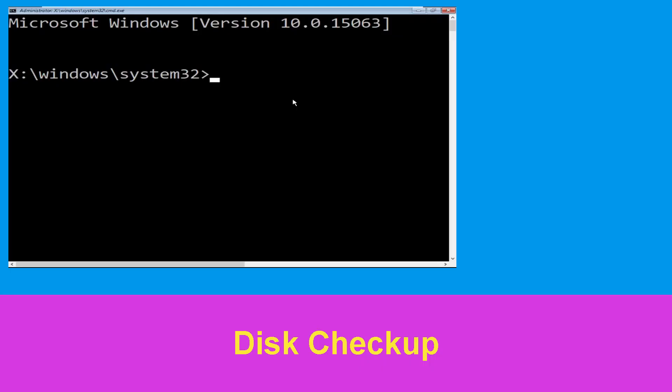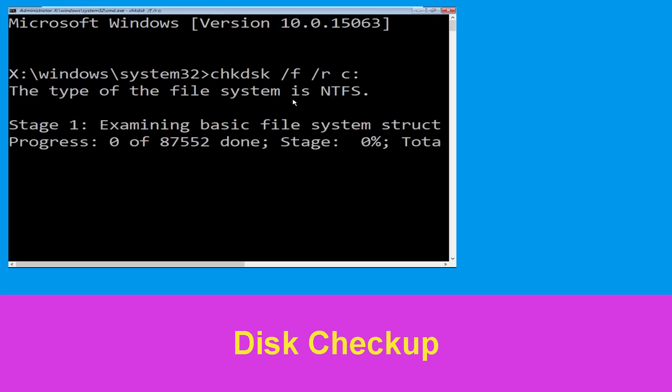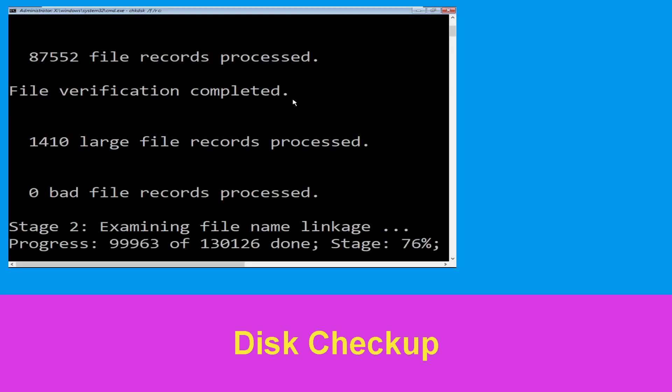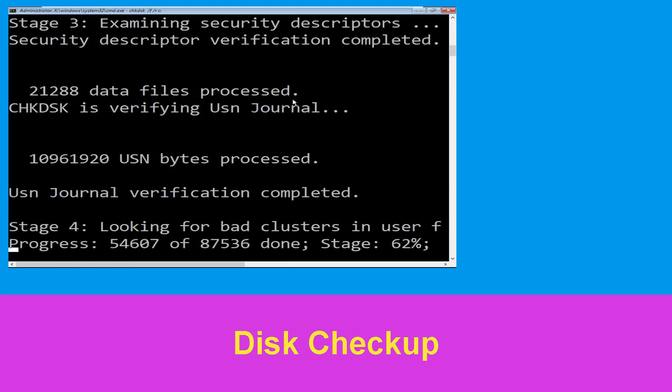Now type: chkdsk /f /r c: and hit Enter.